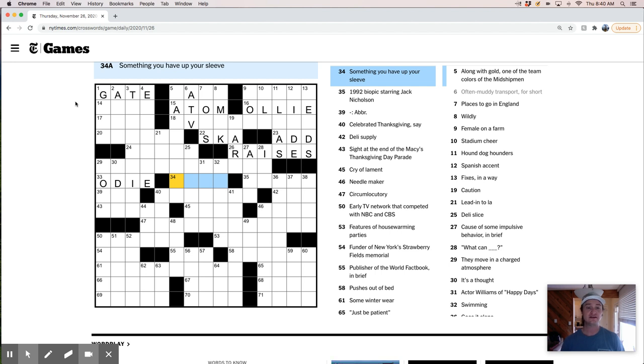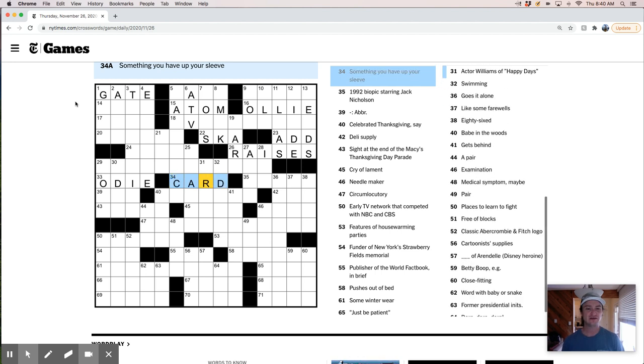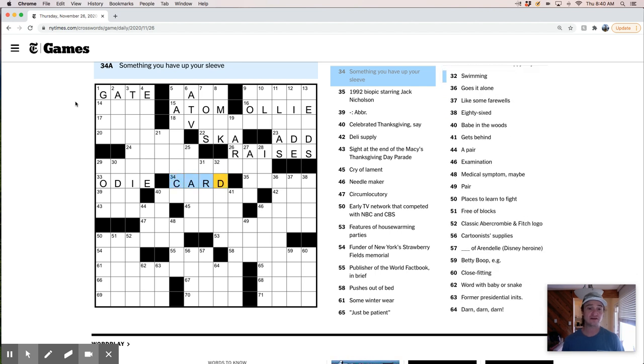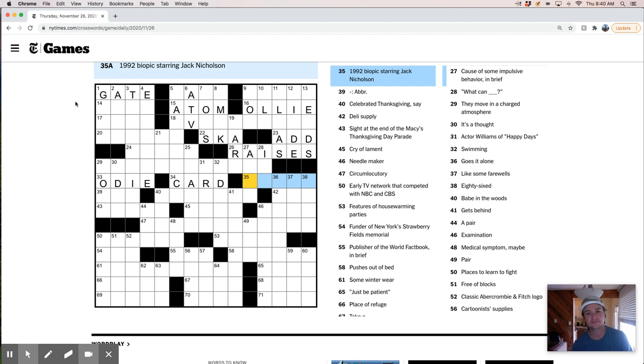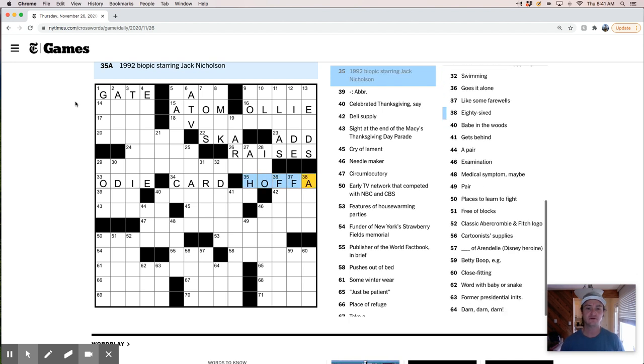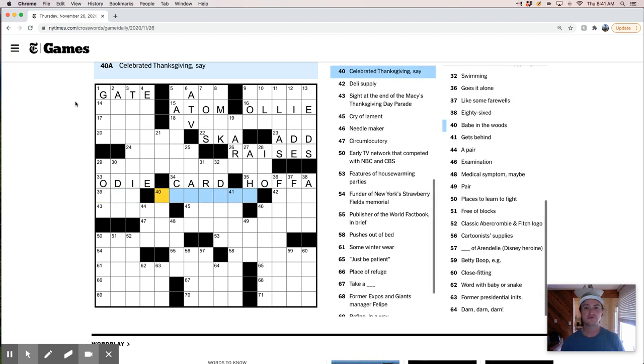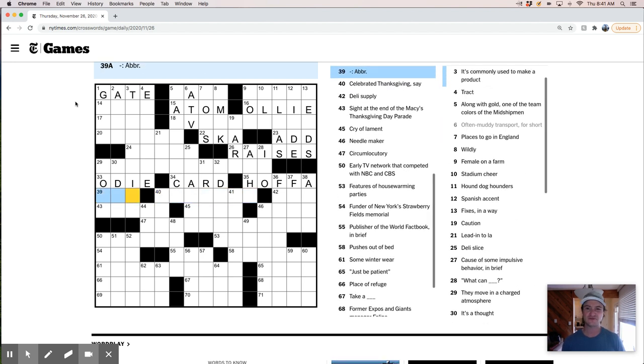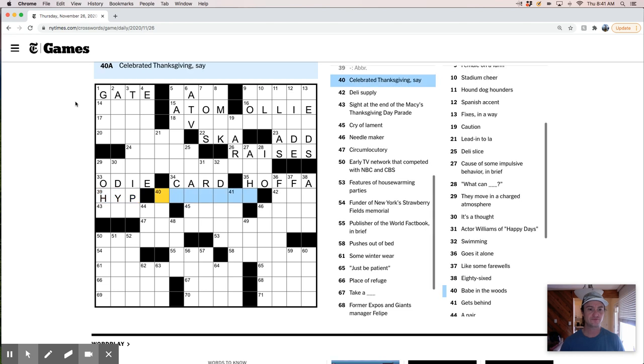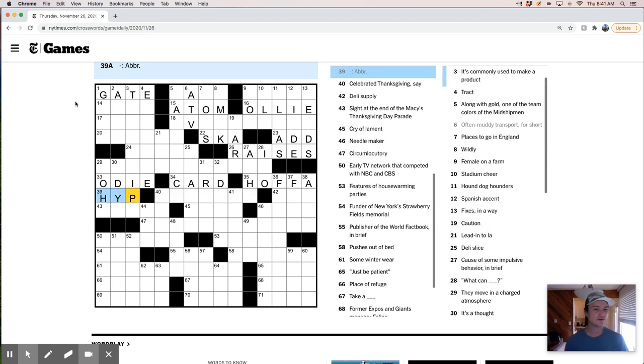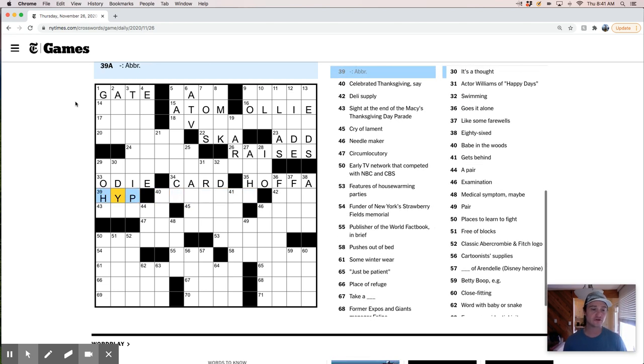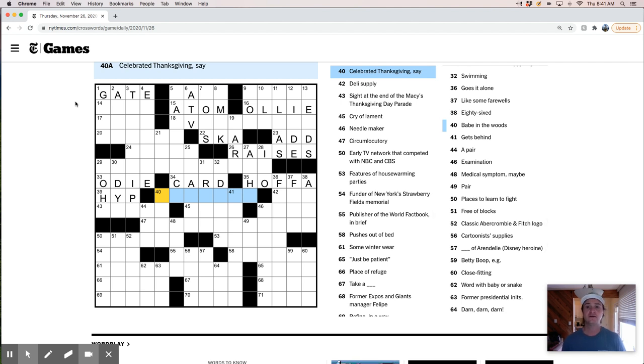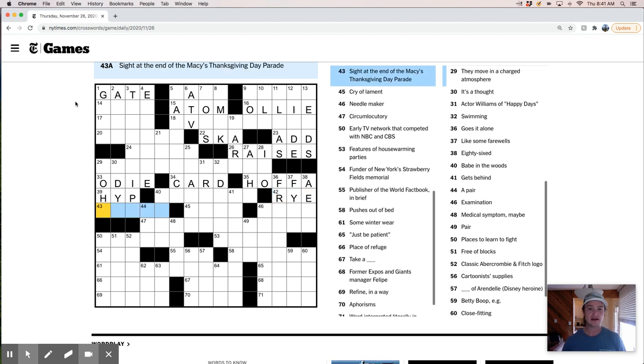Something you have up your sleeve would be a card. Be like, this could be more literal. I mean, and it's not arm, obviously, but something up your sleeve. 1992 biopic starring Jack Nicholson. Is it Jimmy Hoffa? Hoffa. Abbreviation. What, I don't really understand this. What? Hyphen. So it's just hyphen. That's a really weird, I don't like that clue or answer, if that's even the correct answer. I'm not sure. Celebrated Thanksgiving, say. Deli supplies, rye bread.